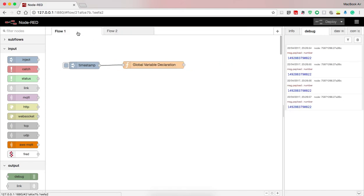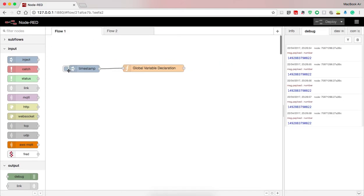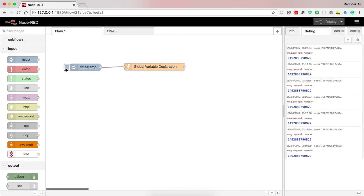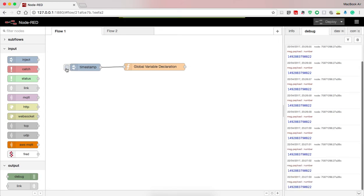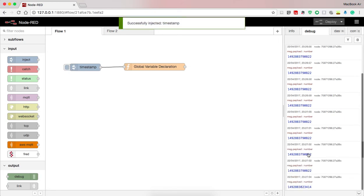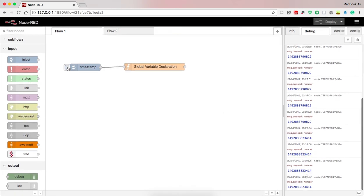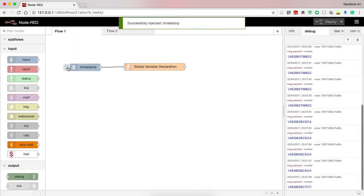Now here you can see the timestamp that was last injected to the global node will be printed. Now when I press here again, it's updated. So every time I press it, it gets updated.